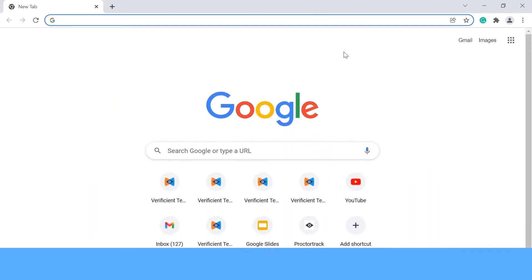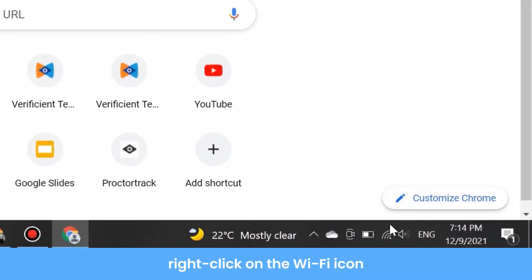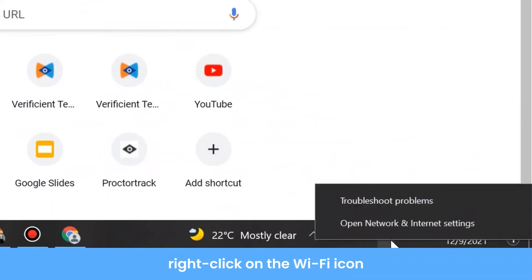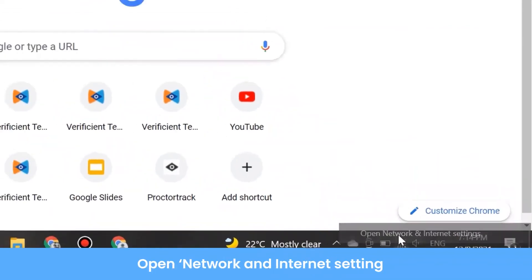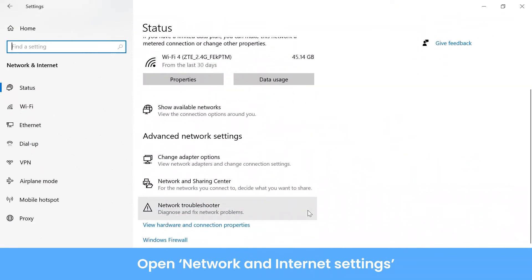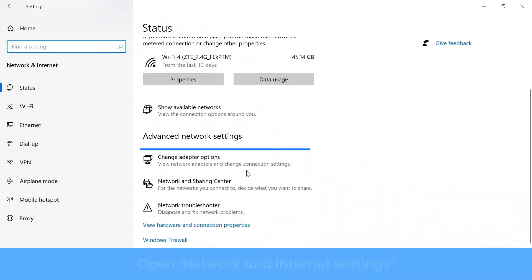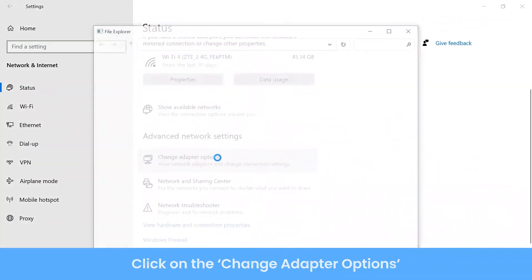Right-click on the Wi-Fi icon at the bottom right corner of your screen on the taskbar. Open Network & Internet Settings. Click on the Change Adapter Options.